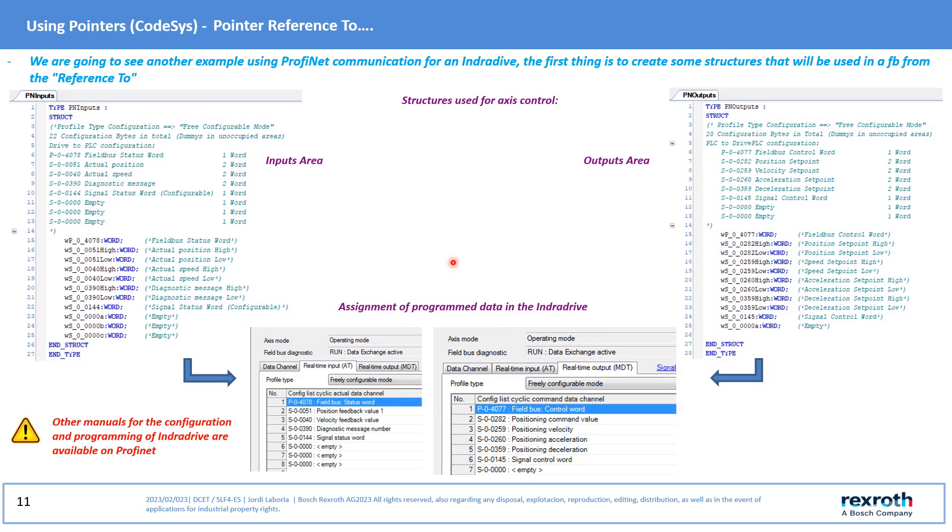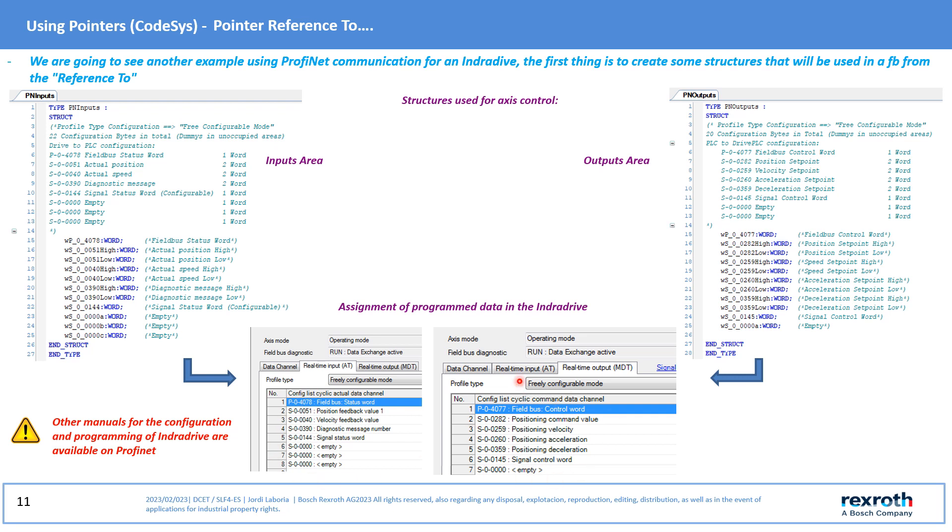Now we are going to carry out an example using a PROFINET communication with an INDA drive. First we will configure the communication structures that we will use to control the pointers. Other manuals detail the configuration of the INDA drive to operate in PROFINET and what each of the words used in the communication frame is for.